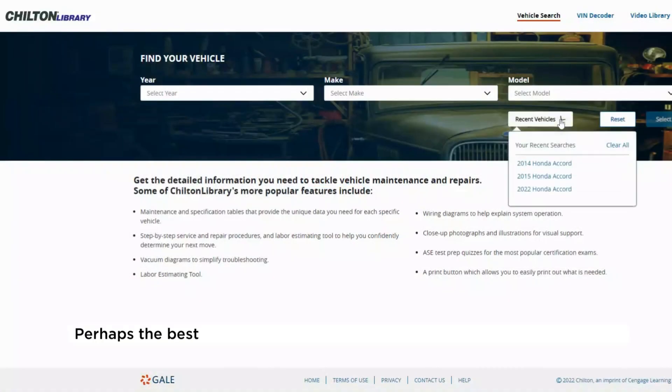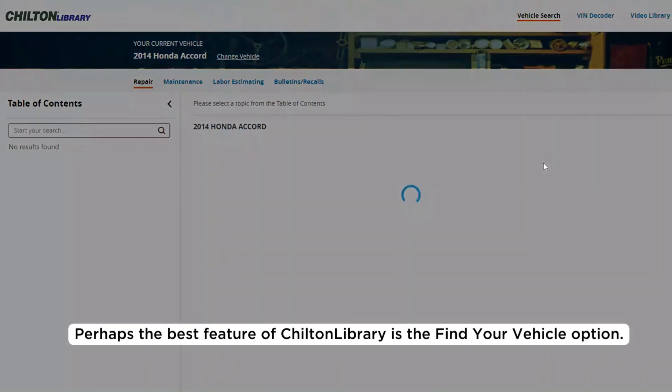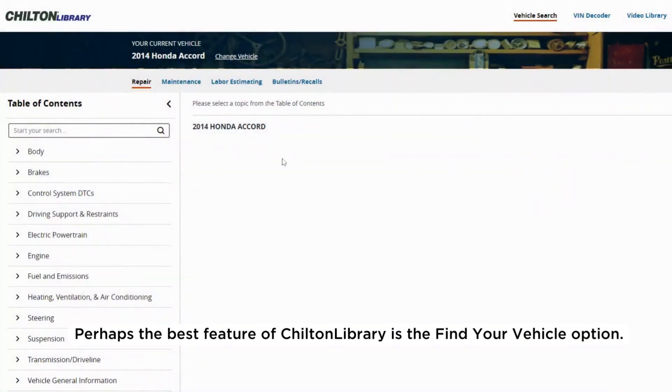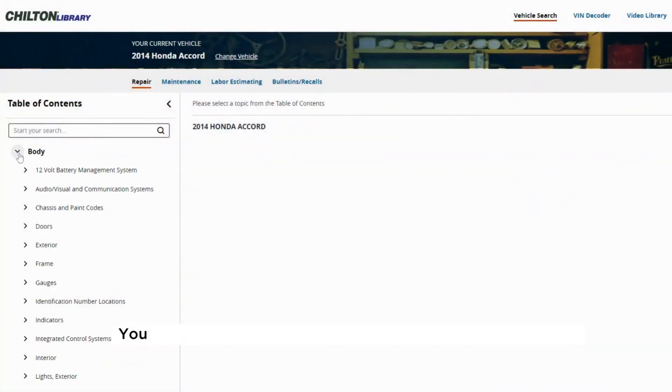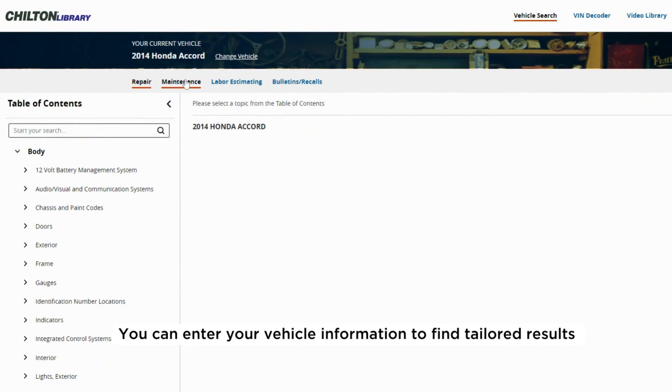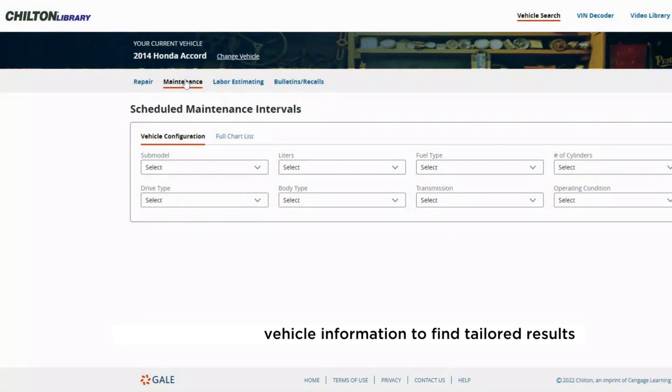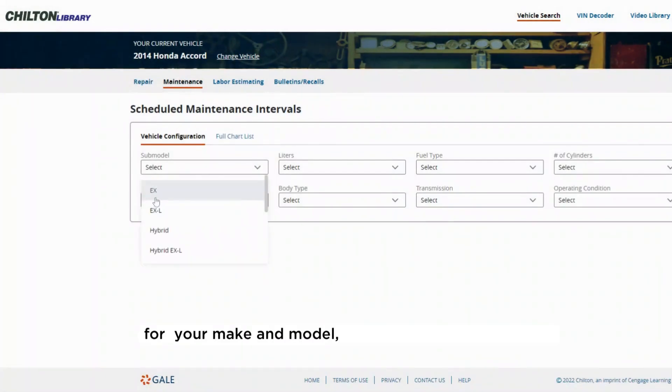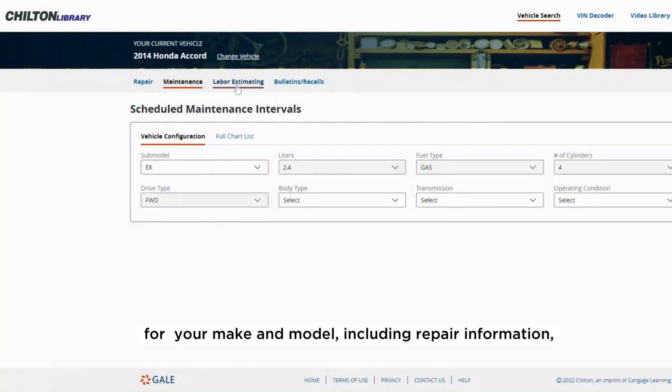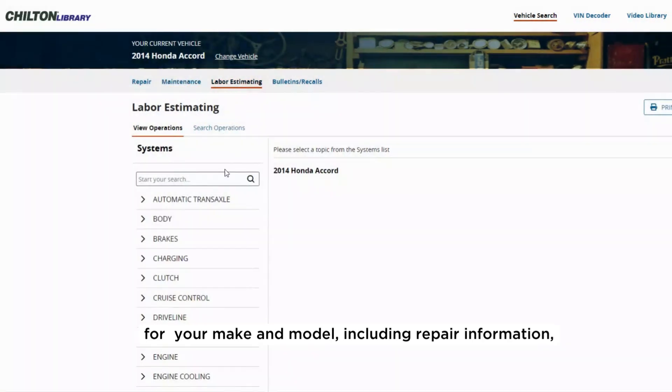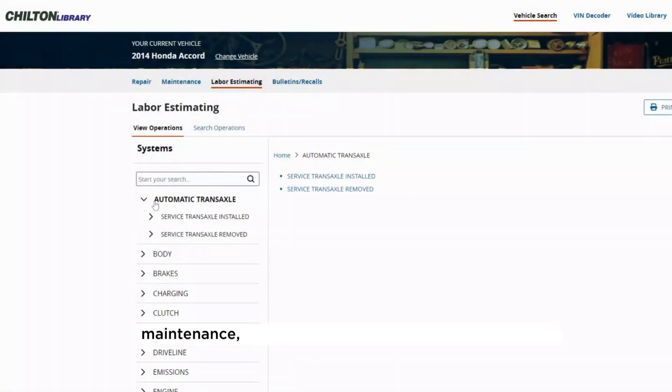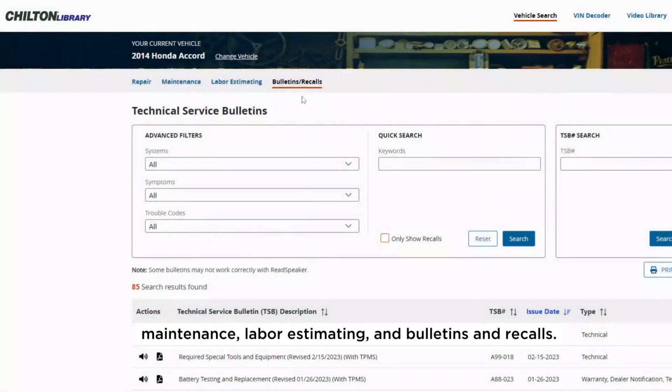Perhaps the best feature of Chilton Library is the Find Your Vehicle option. You can enter your vehicle information to find tailored results for your make and model, including repair information, maintenance, labor estimating, and bulletins and recalls.